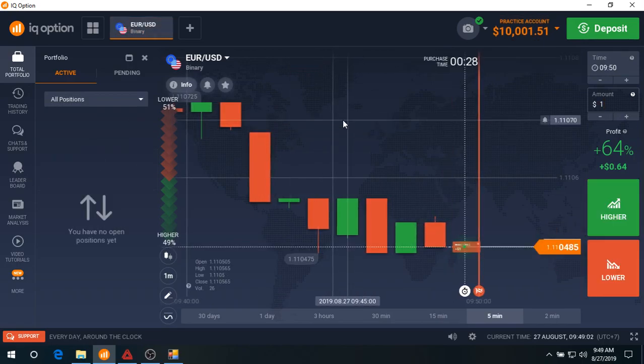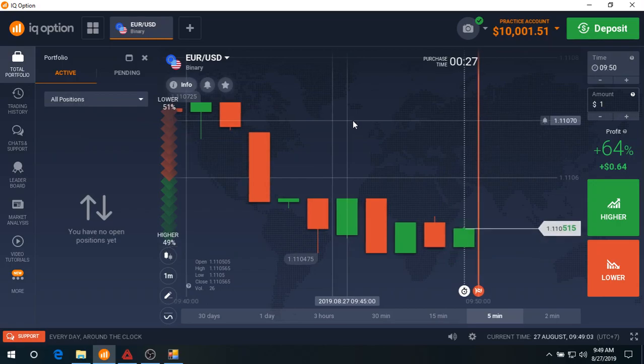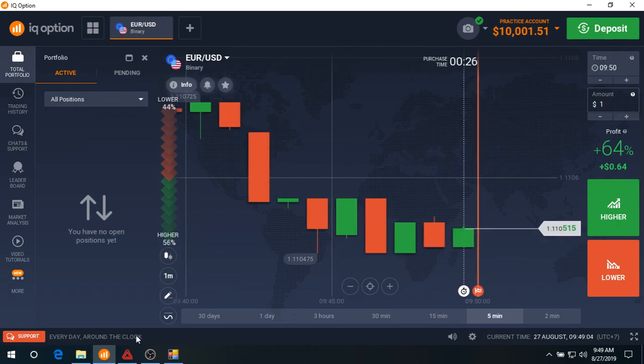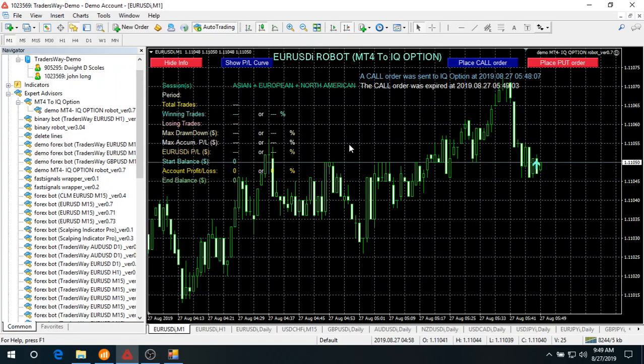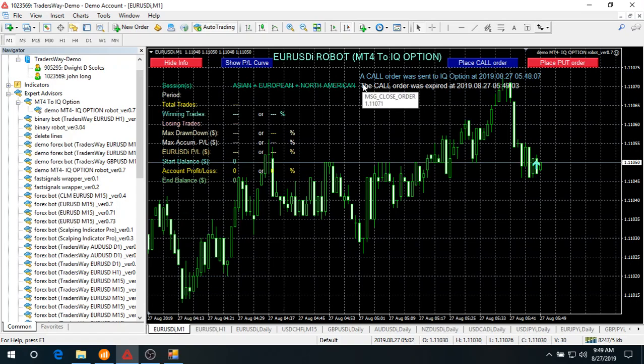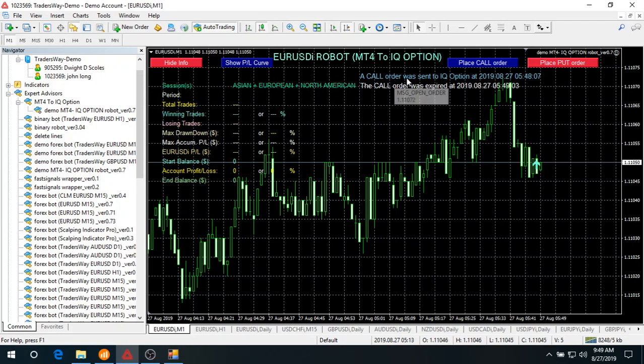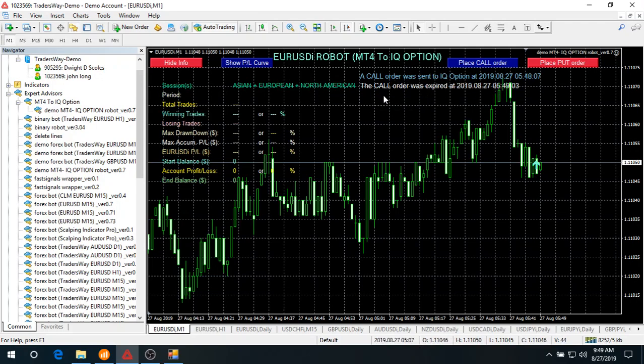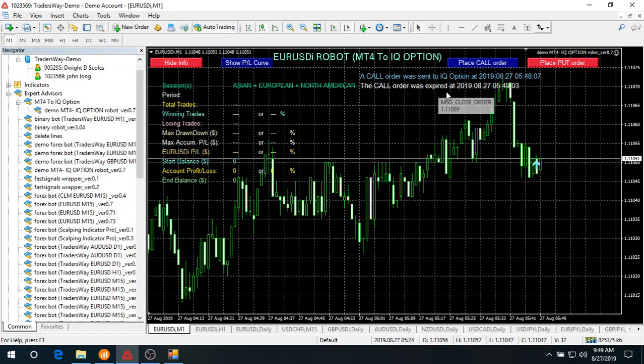All right, the order is expired. Let's go back to your MT4 and you will see two messages. The first message indicates the order was sent to IQ option window, and the second message indicates the expiring time.